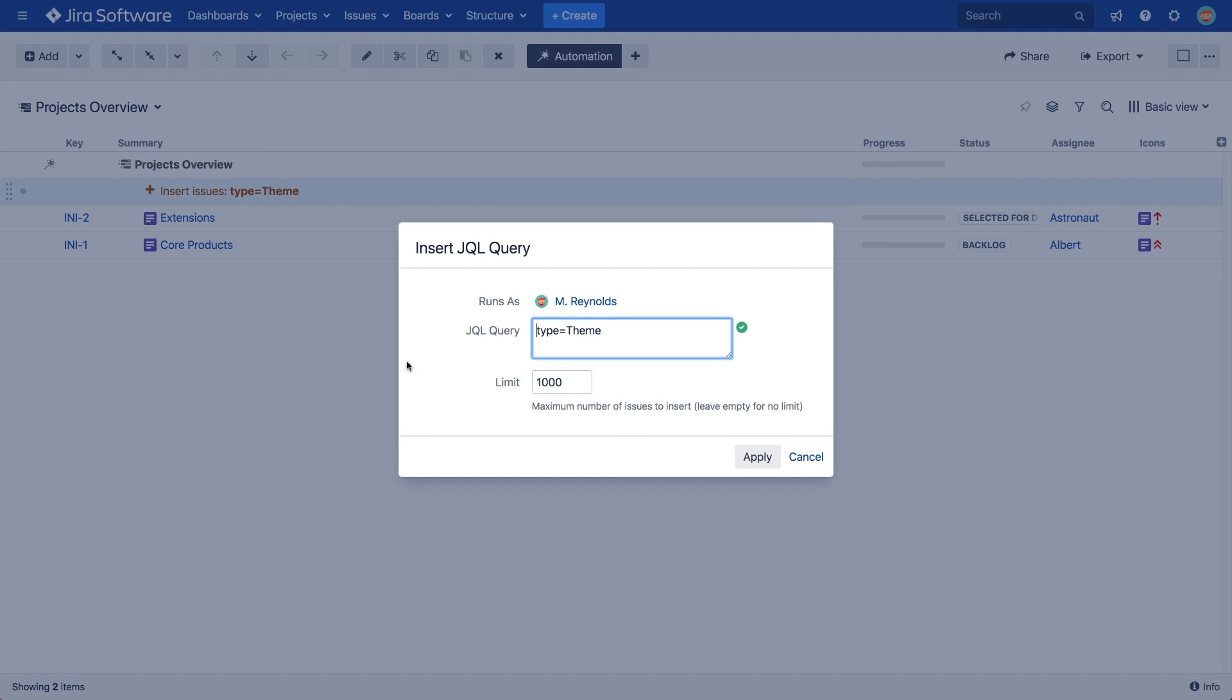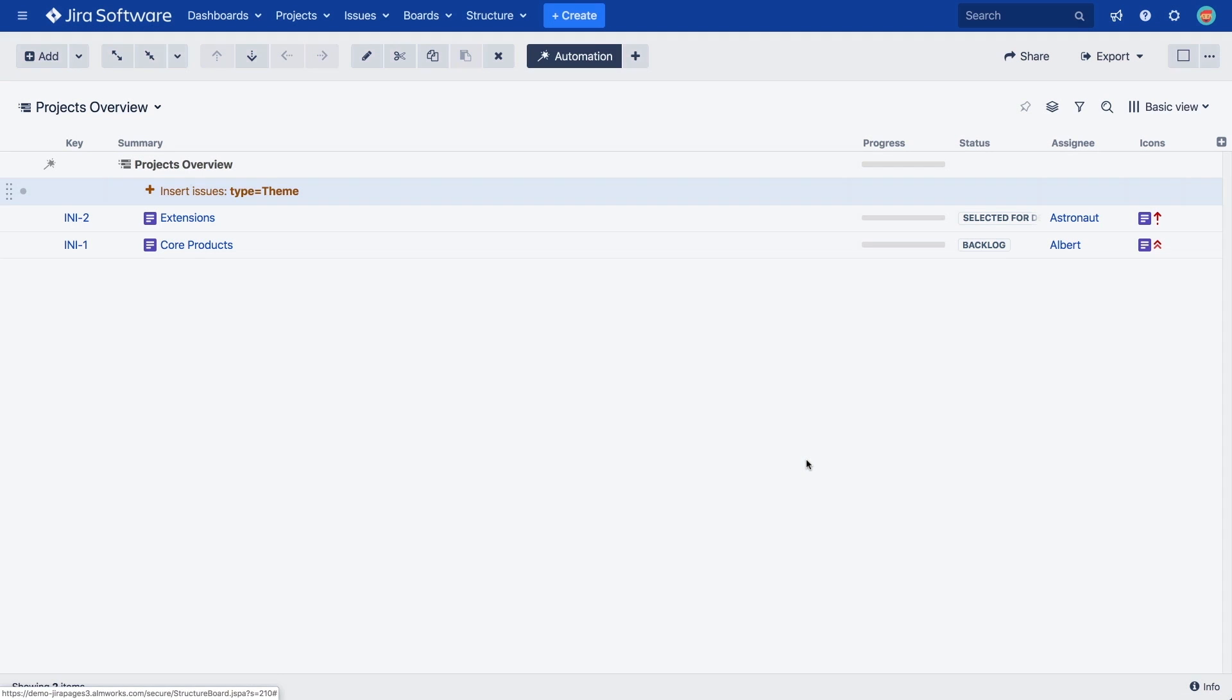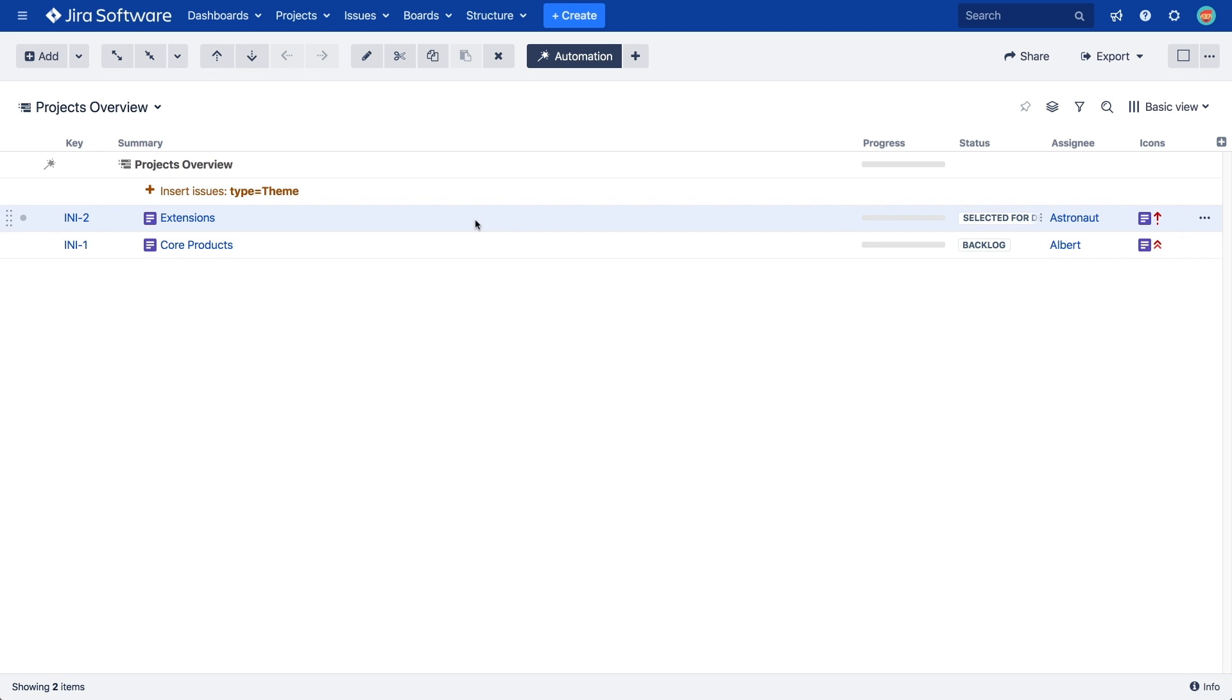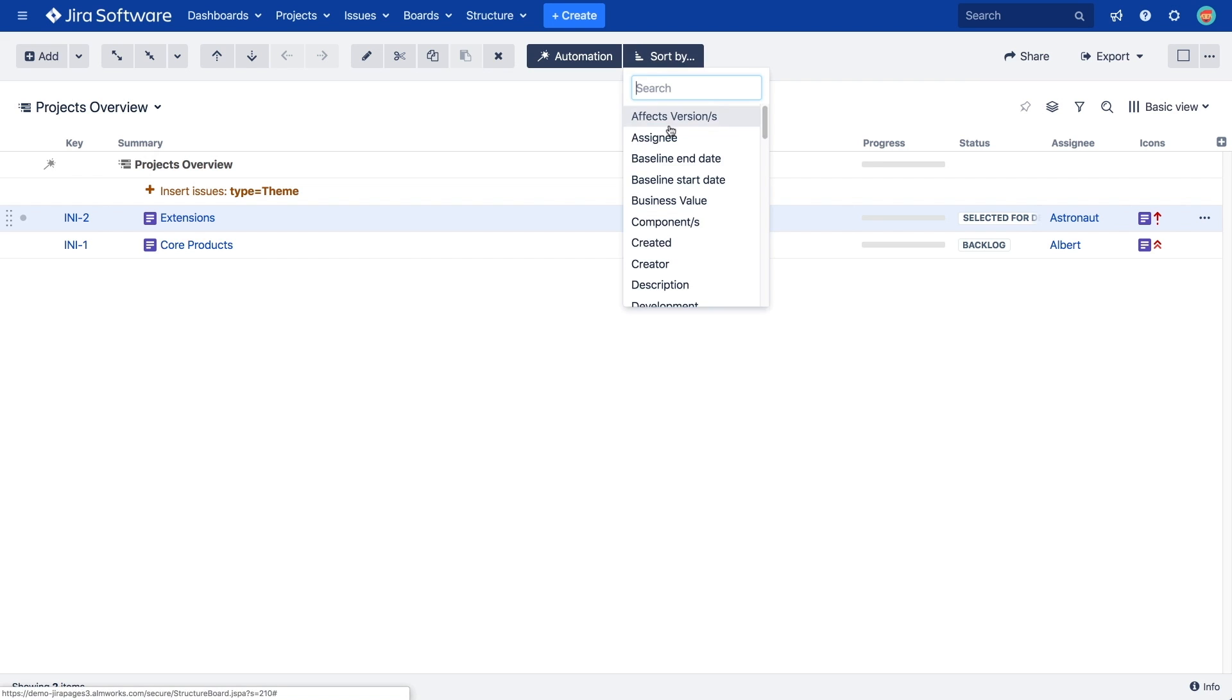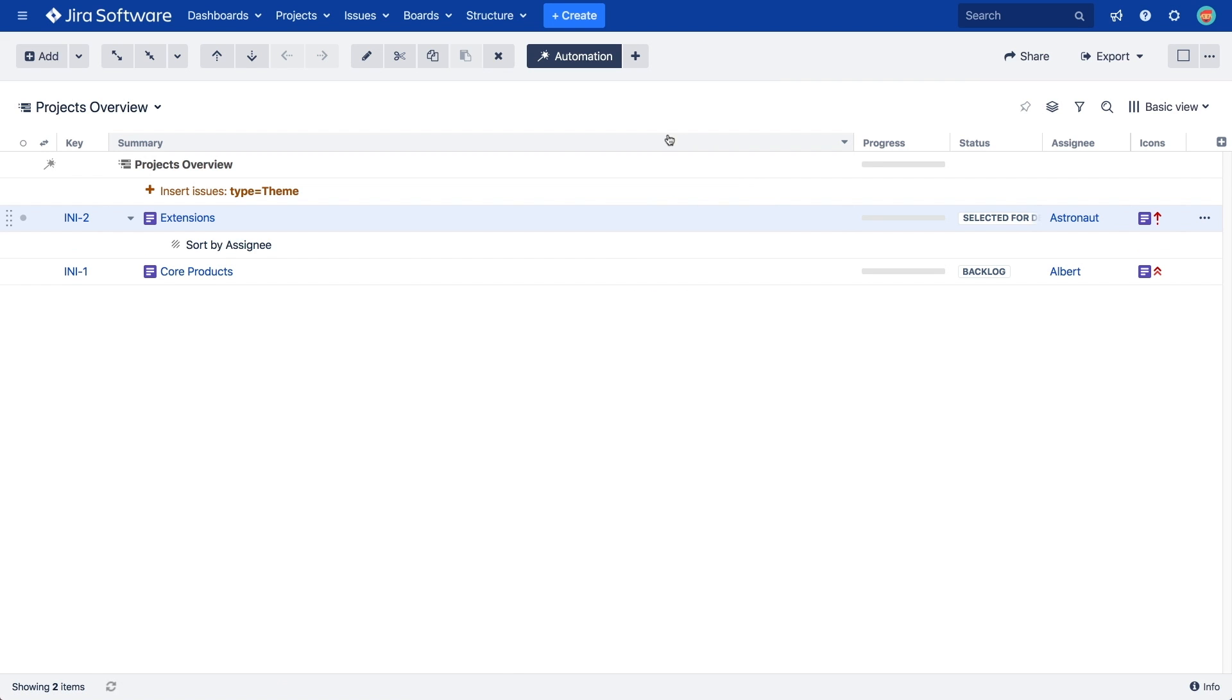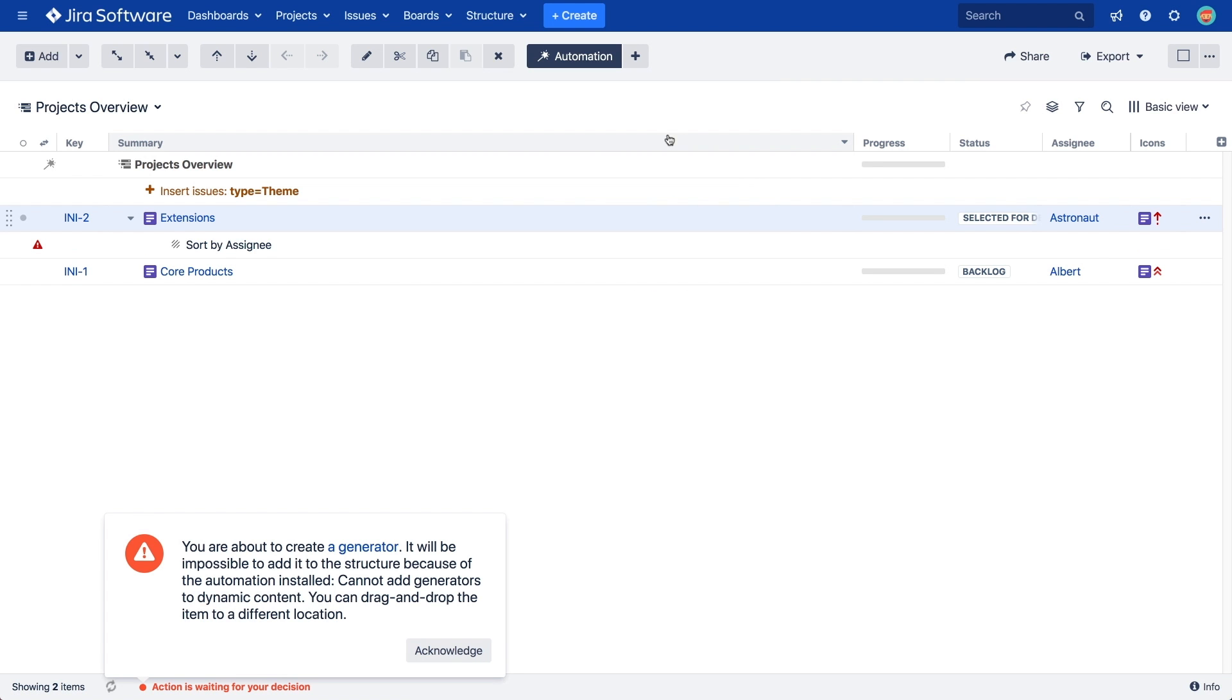In automation editing mode, you can see how the scope of a generator is defined by its position in the structure. You can add them under the root element to affect the entire structure, or under manually added issues and folders for a limited scope. It's important to note that you cannot add generators under items that were added by another generator. An error message will appear if you accidentally try to do this.